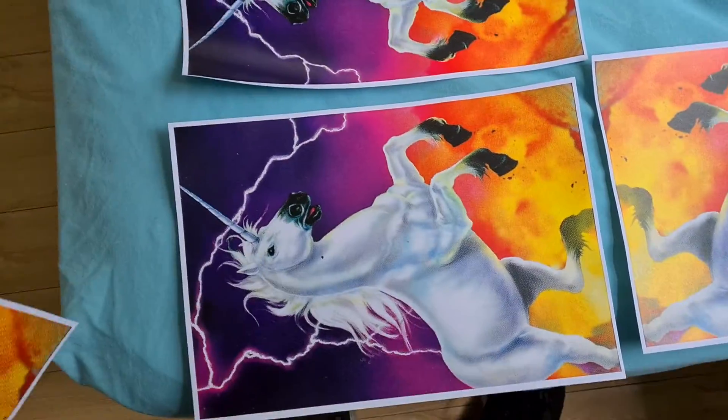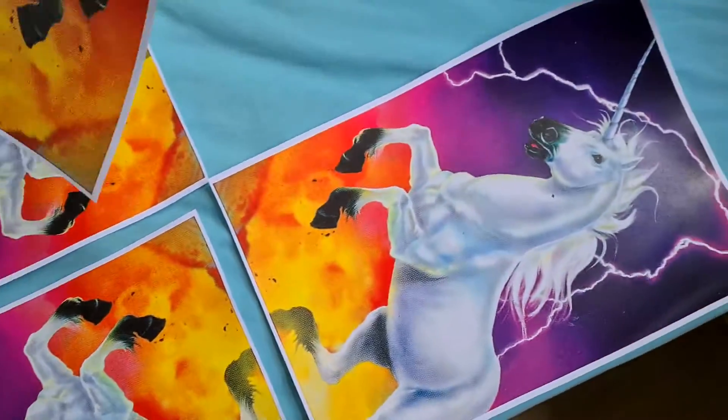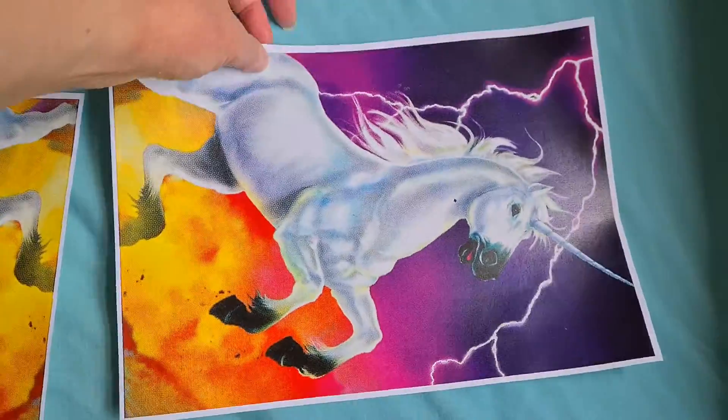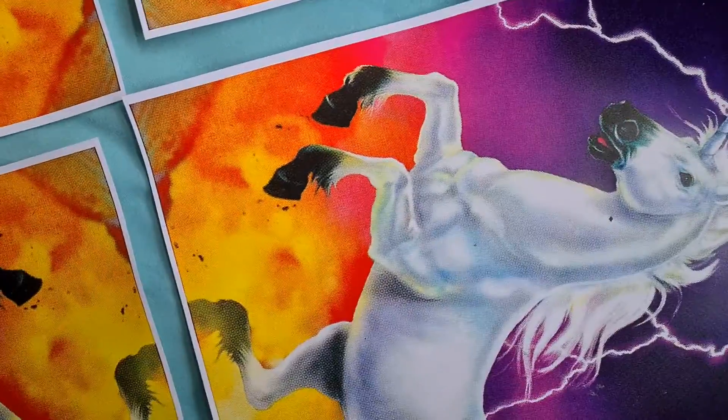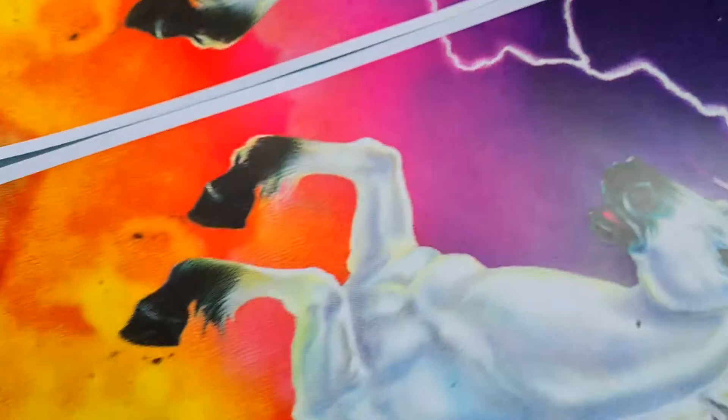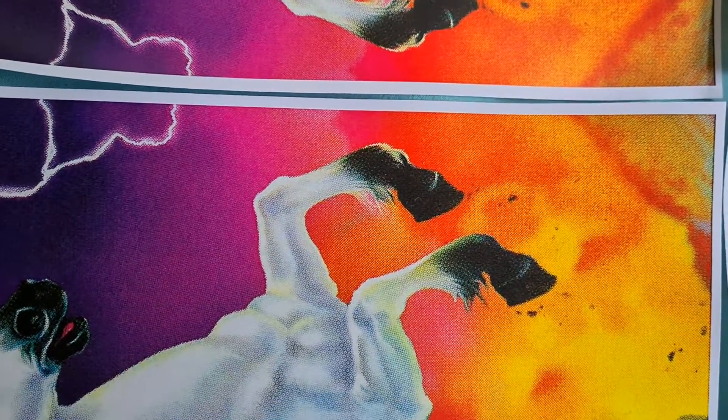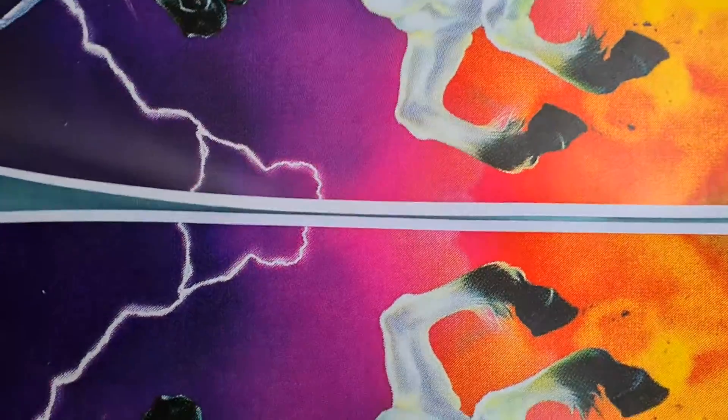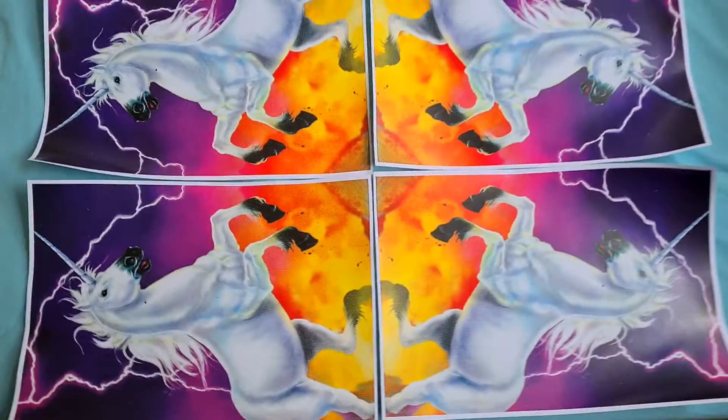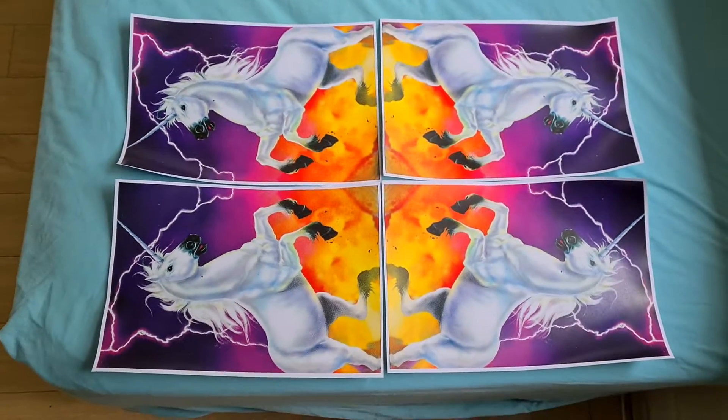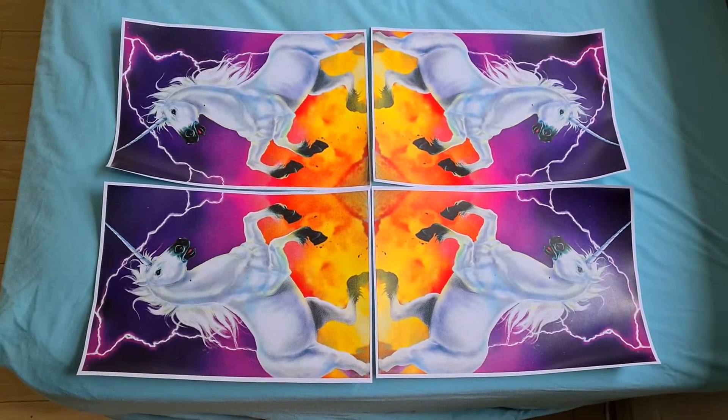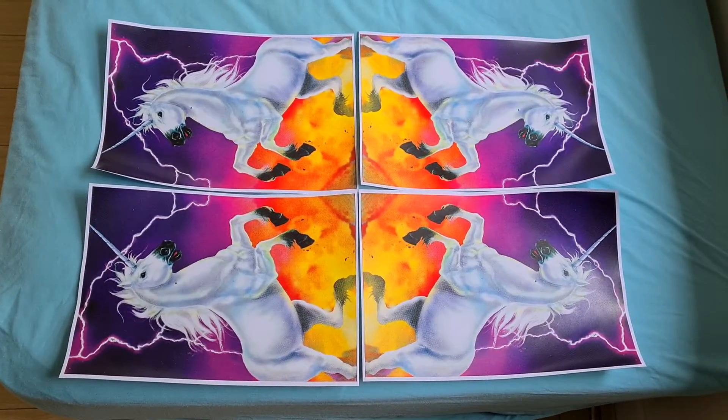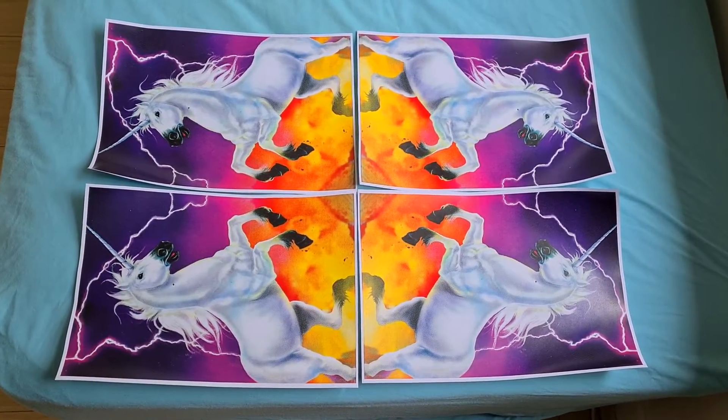I can't say the same with unicorns because they're not real. Okay, let's line these up. Anyway, that's our unicorn reimagined.